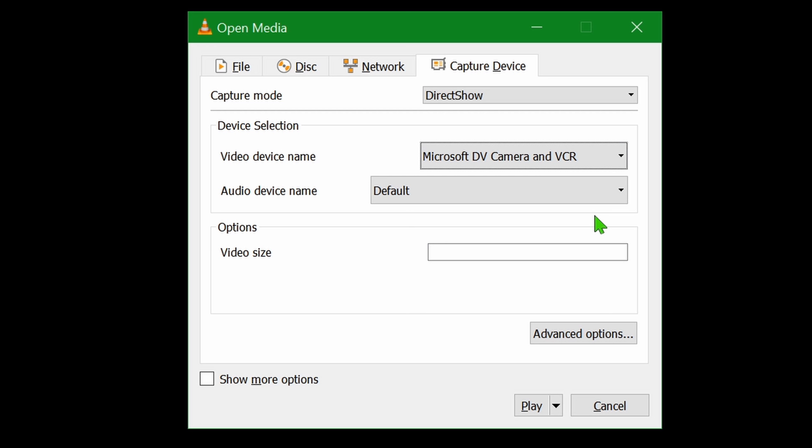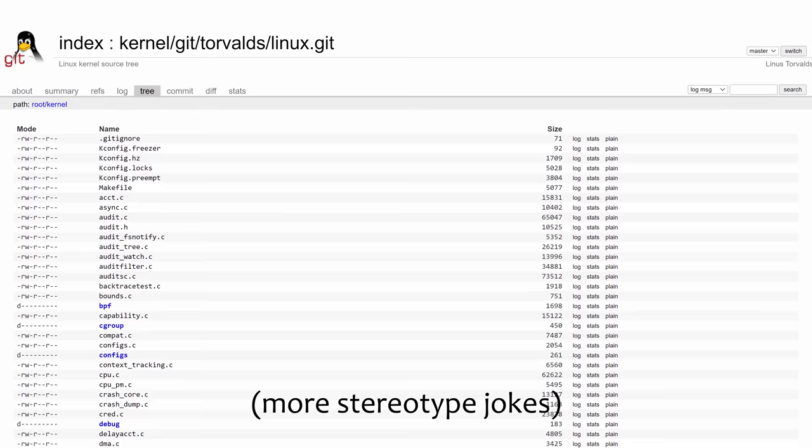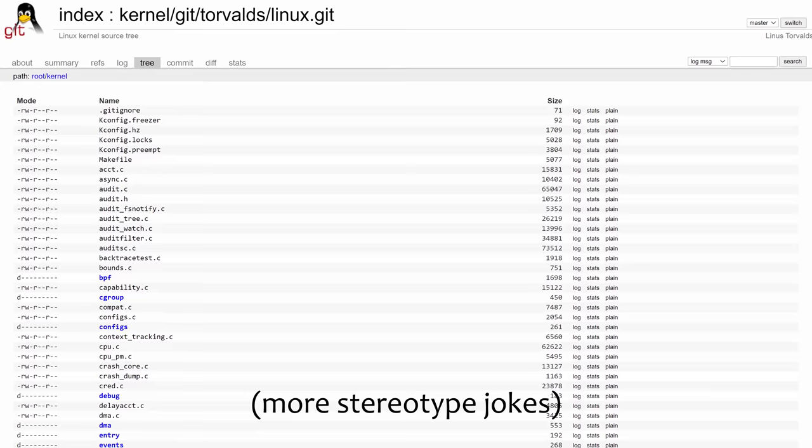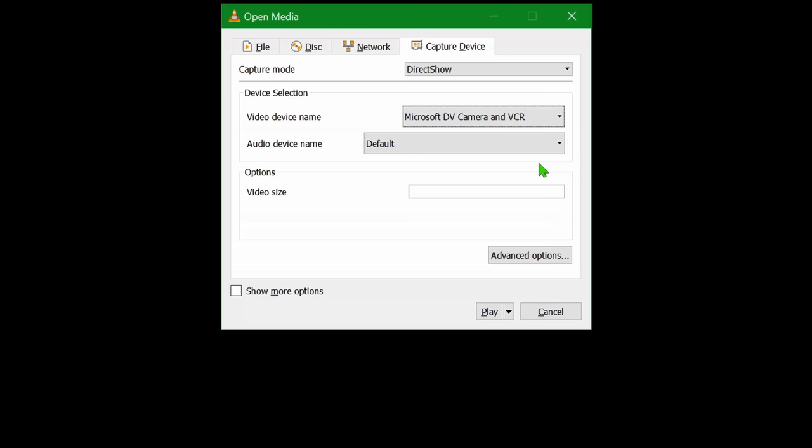On Windows, the device is most definitely called Windows DV Camera and VCR. This would be the time for Linux people to do some kernel debugging and for the Apple users to buy a non-Apple computer if things didn't work. But seriously, good luck getting the old drivers to work on modern computers. If you need to do that, you're on your own.